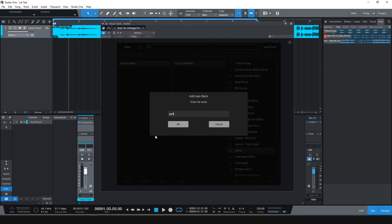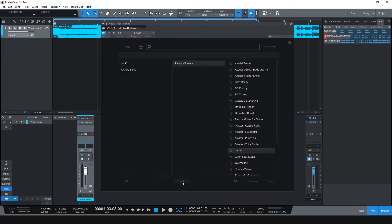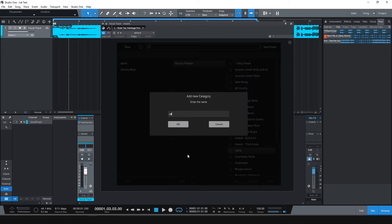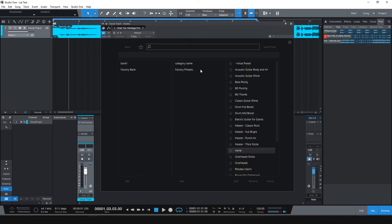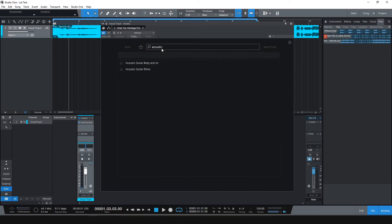Also, creating banks and categories can be handled with this Add button on the dedicated columns. With this useful search box, finding presets are very quick.